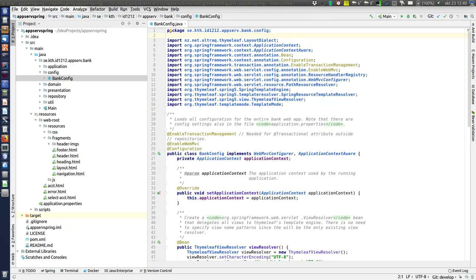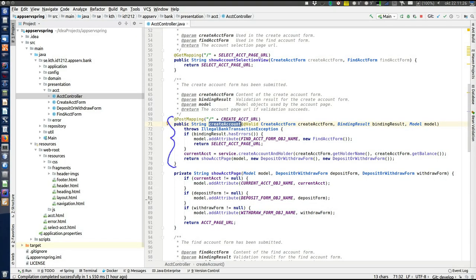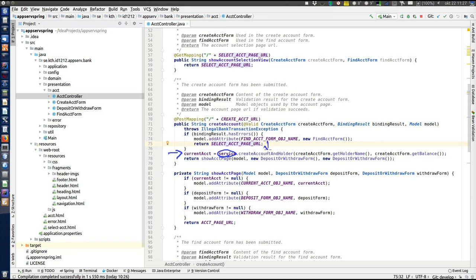Now let's follow an actual request through all the layers. The request we'll look at is the create account HTTP POST request sent when the user clicks the button. That is handled by a method in the ACCT controller class. The presentation layer with controllers receiving HTTP requests has already been covered in previous videos, so we'll start from here and look at the lower layers. The call to the application layer is made where we call the service, which corresponds to a controller in MVC, passing the two parameters: holder name and balance.